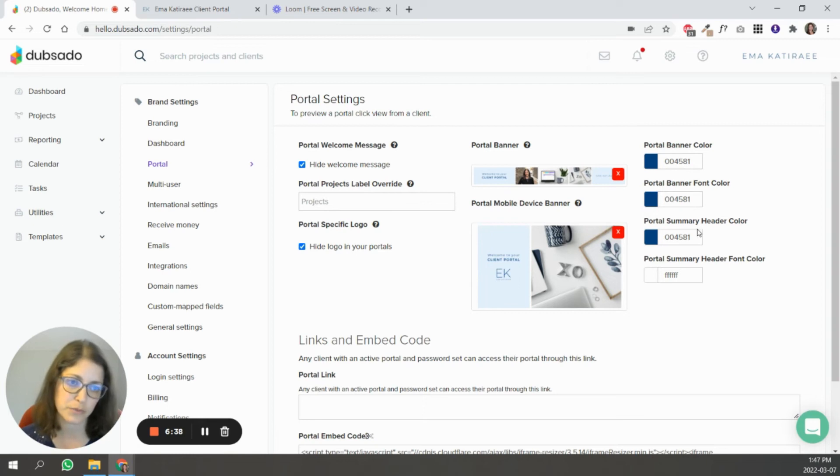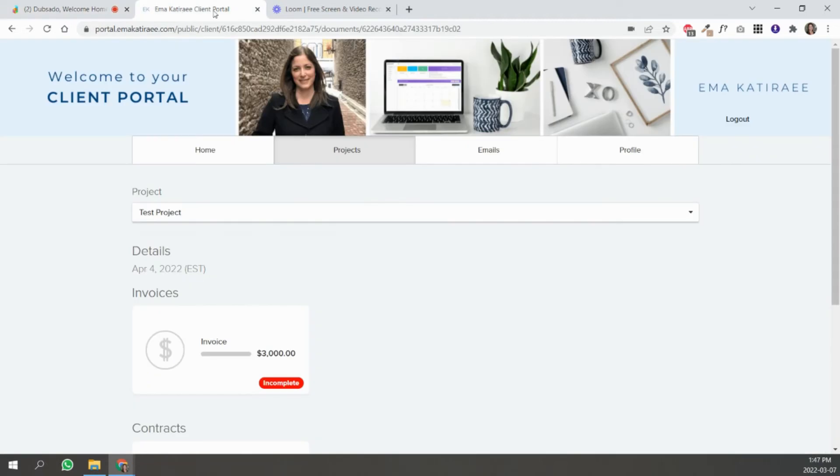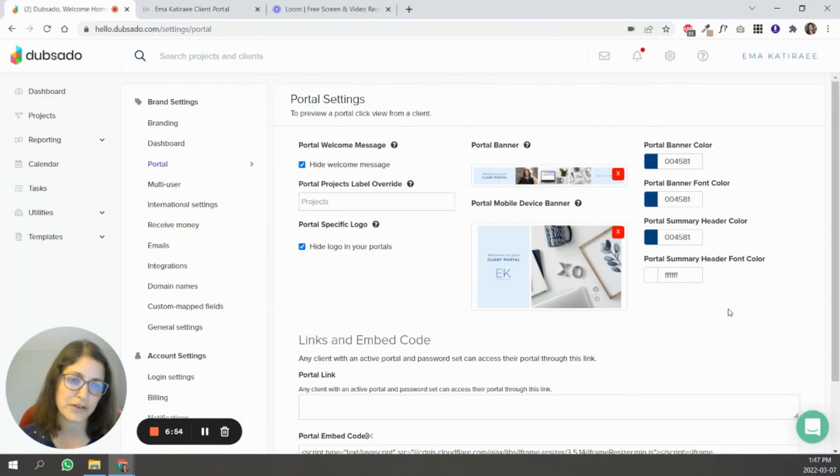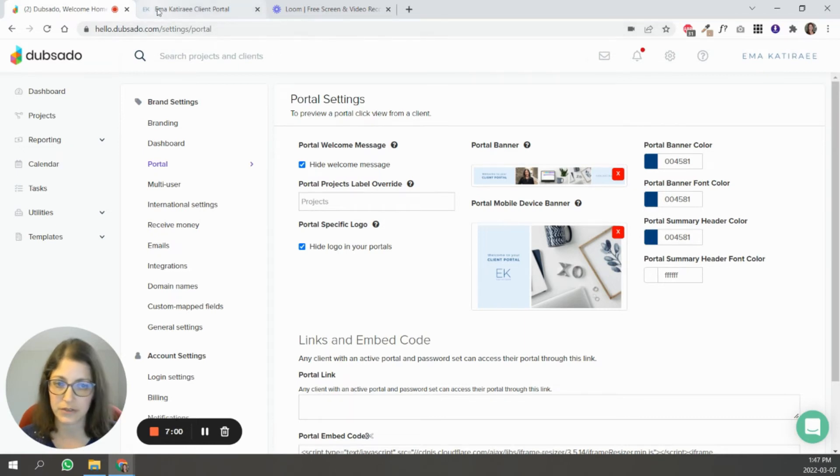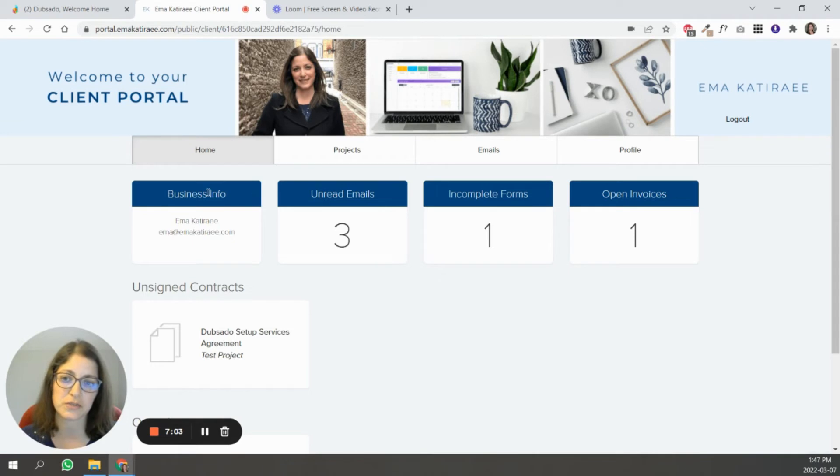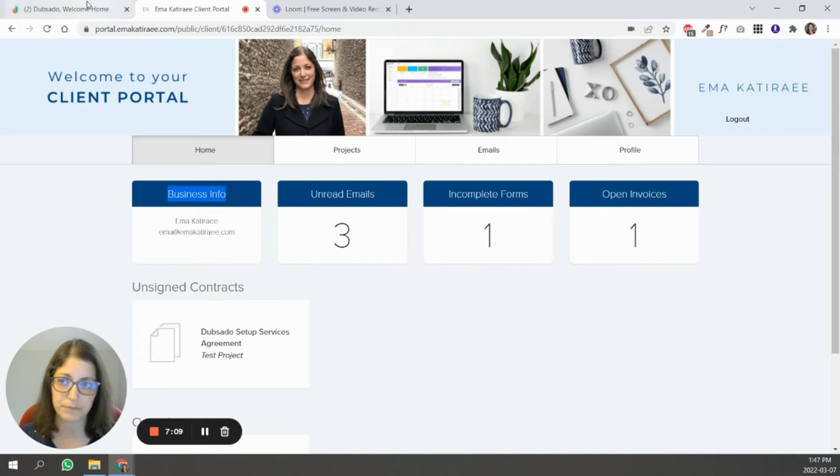The next item is the portal summary header color, and that's this one over here. Going back to the portal, that is this color over here. The one underneath it, the portal summary header font color, is what is on top of this banner color. So just make sure that you have enough contrast between the two colors so that this text is visible to the client.